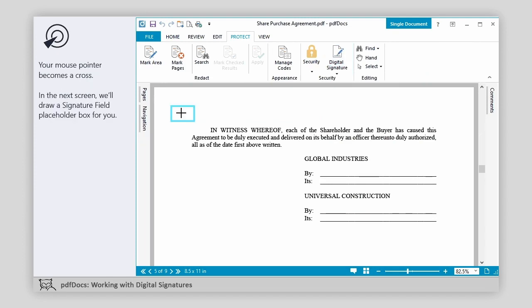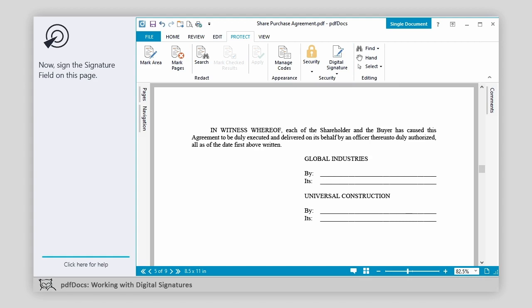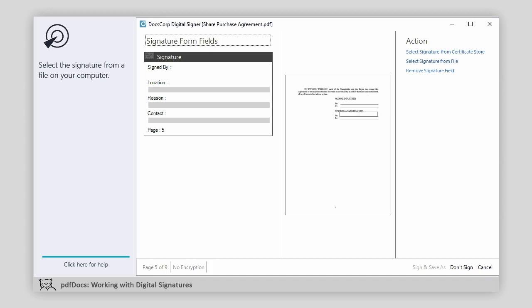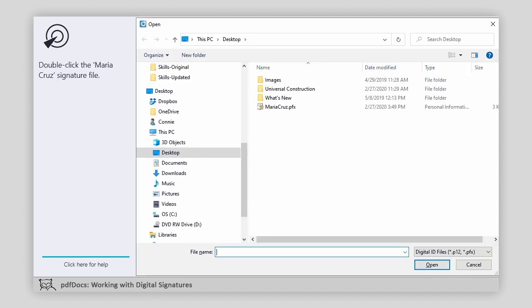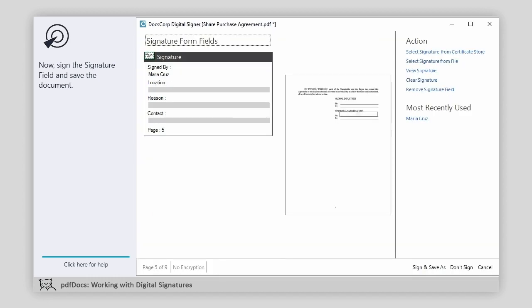Your mouse pointer becomes a cross. In the next screen, we'll draw a signature field placeholder box for you. Now, sign the signature field on this page. Select the signature from a file on your computer. Double-click the Maria Cruz signature file. Now, sign the signature field and save the document.